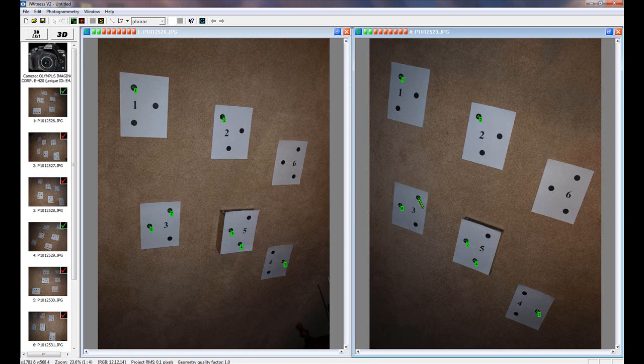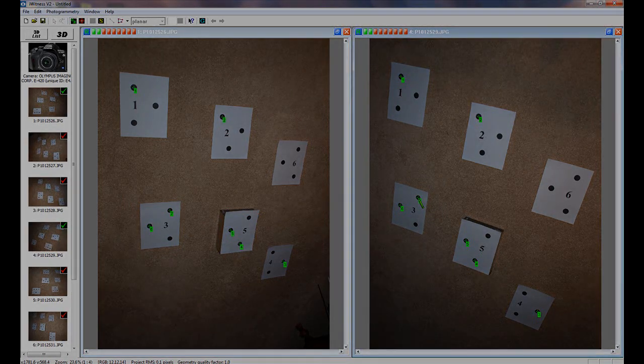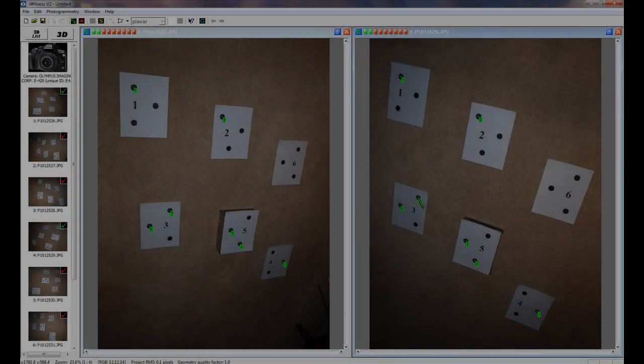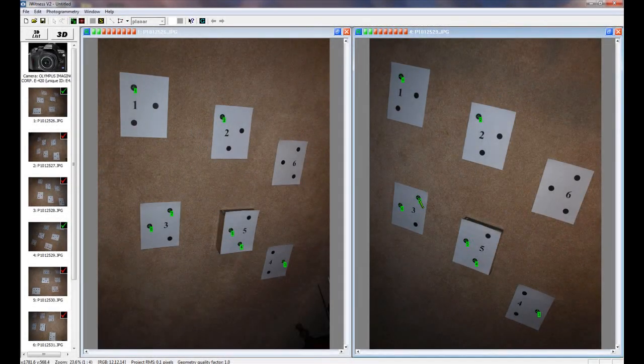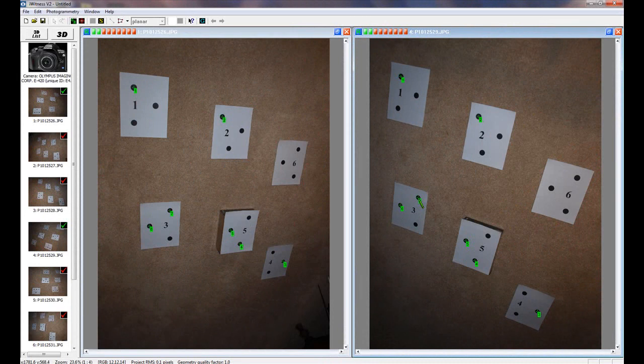After marking 7 to 10 reference points, the points become green. The images are now oriented and the points are 3D. A blue line will now appear, projecting into the corresponding image. Complete the marking of all black dots with the C key.